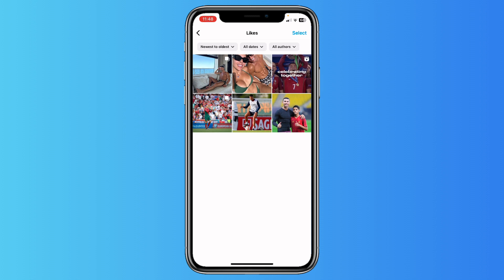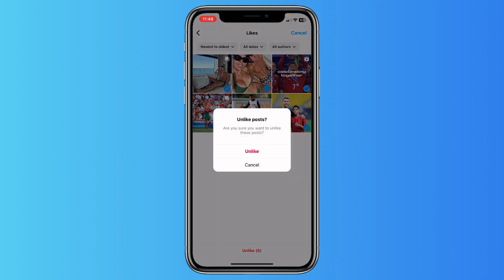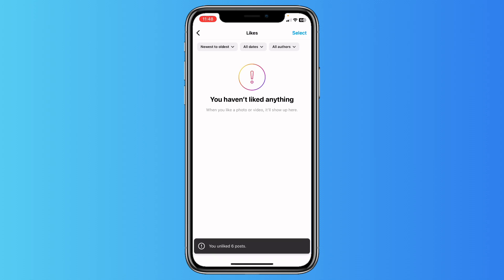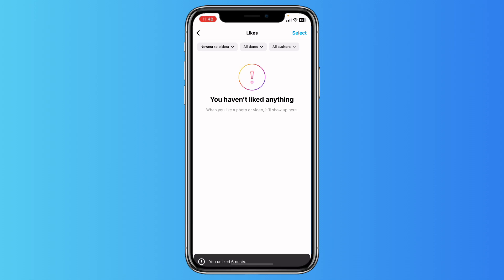But if you want to bulk unlike them, just tap on Select. Select all posts, and now you can see at the bottom of the screen it says unlike a total of six posts — just tap on it and tap on unlike. Let it load.